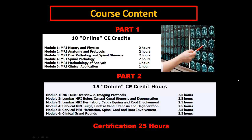The second part is 15 hours, where we have an overview of imaging protocols. Then we go to lumbar bulges, herniations, cervical bulges, herniations, and then a clinical grand rounds to finish it off, which is very, very exciting. Each of those are in two and a half hour sections.